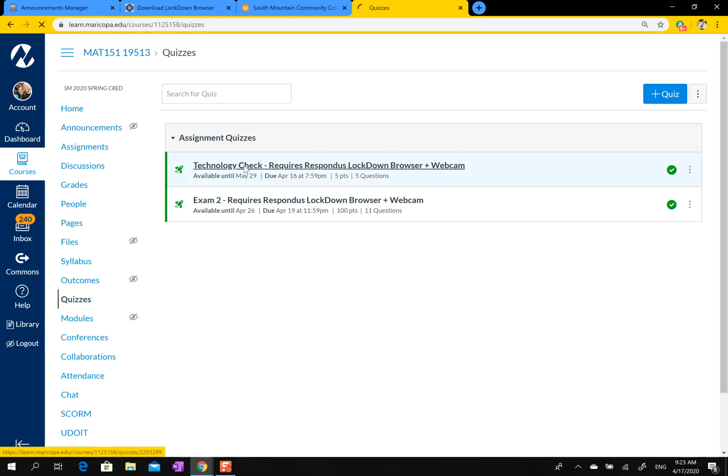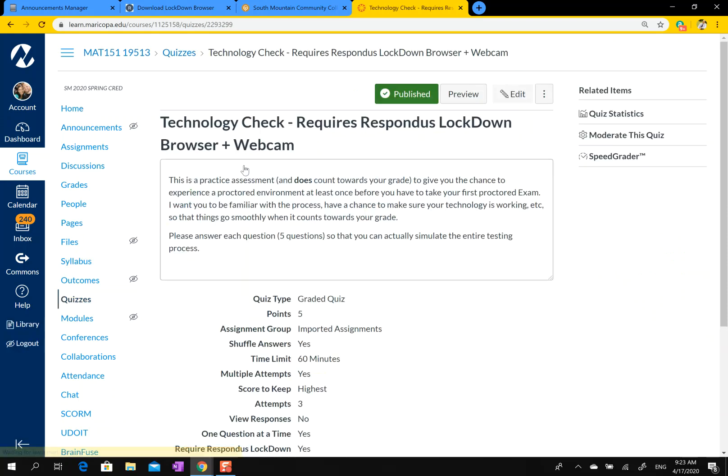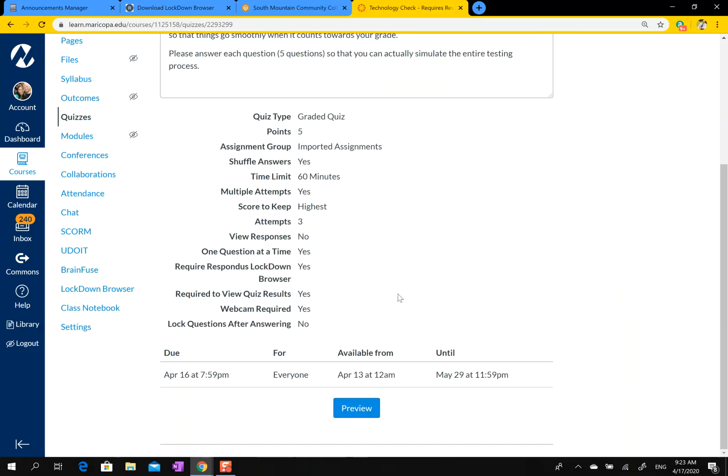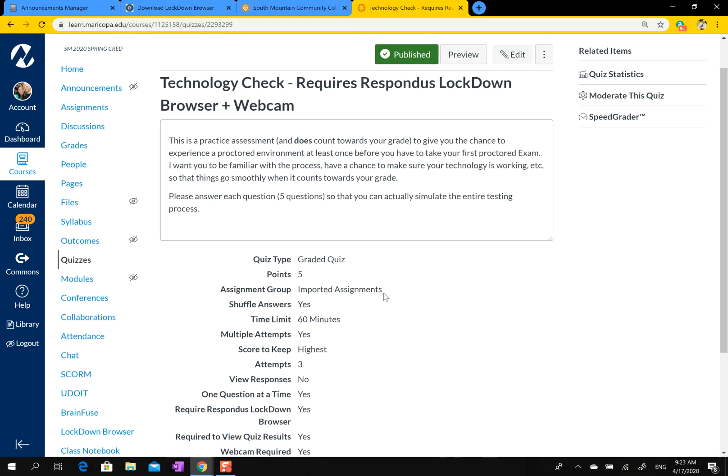the technology check. This is my view, the instructor's view. Once you hit the technology check, it would let you go in